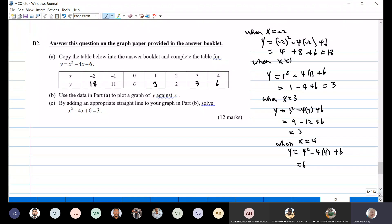Use the data in part A to plot the points of y against x — so the table is finished. I want to put the graph together now. The values we have are: 18, 3, 3, 6. I'm going to use the graph paper now, so let me cut the graph paper first.